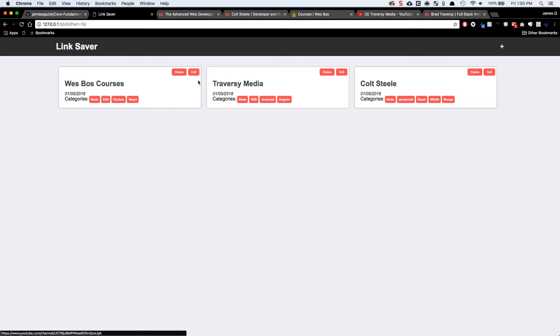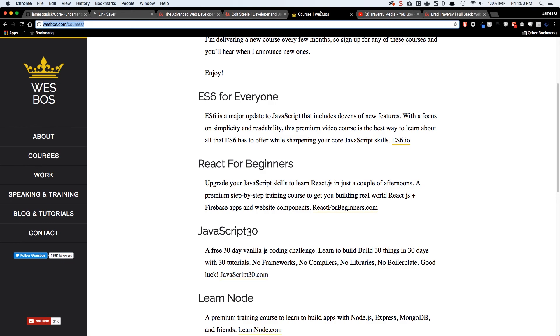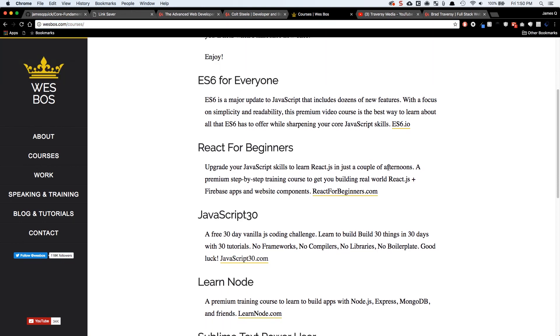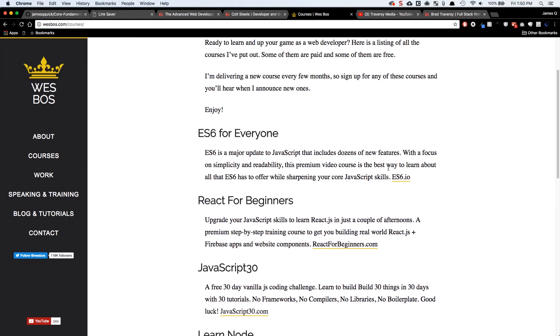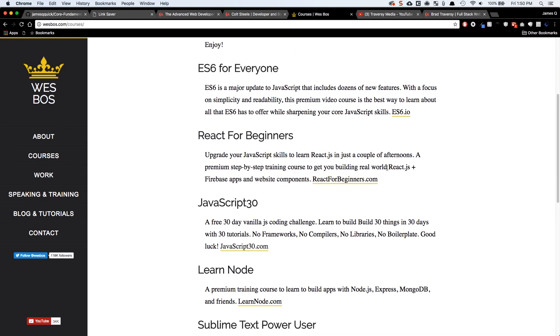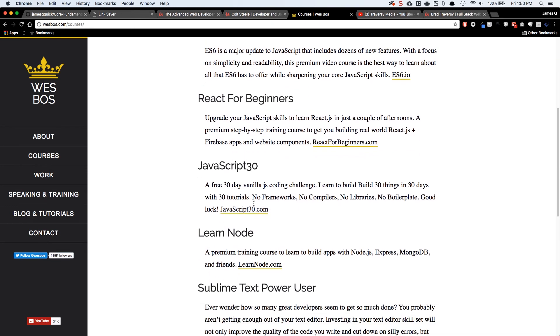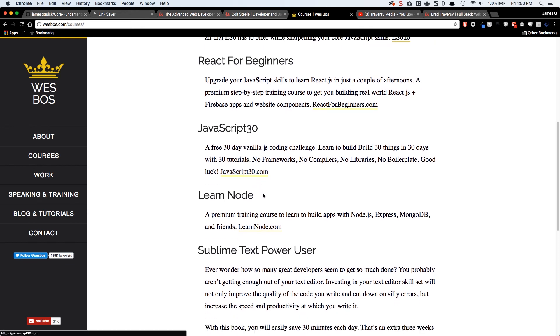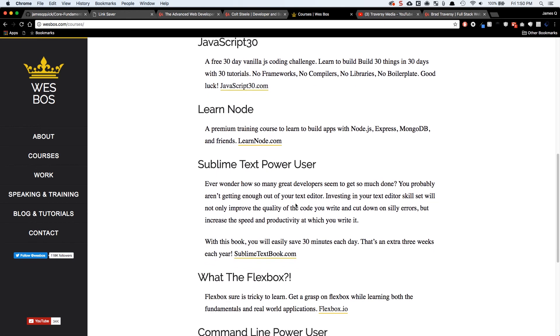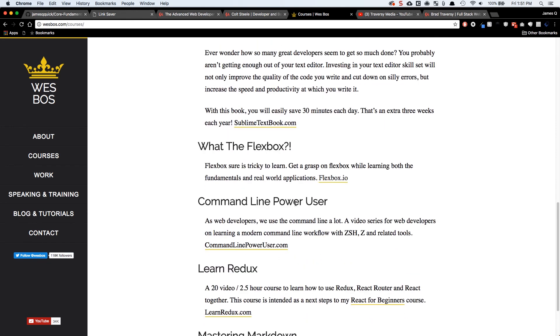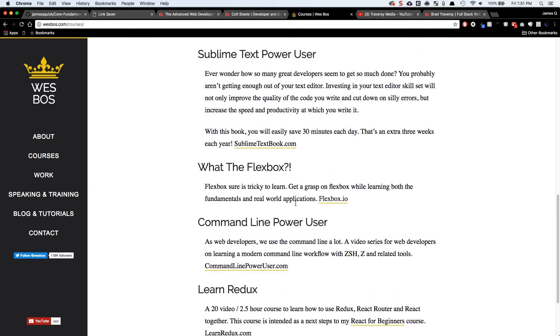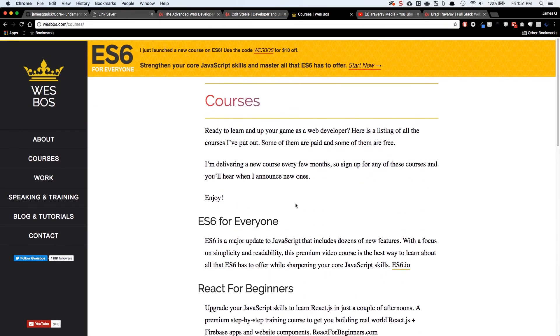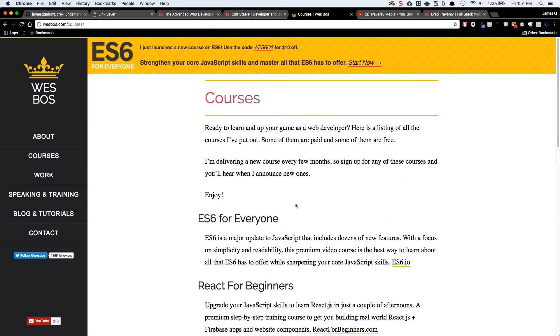So Wes Bos, first off, has several different courses, free and paid, that you can find at wesbos.com slash courses. He's got ES6, he's got React, he's got pure JavaScript, vanilla JavaScript, 30 different examples that are really fantastic, a Learn Node course, Sublime, What the Flexbox, Command Line Power User. I've taken the majority of these courses and I thoroughly, thoroughly enjoyed them. They are amazing. He's a great instructor with a wealth of knowledge and does a great job with his content.